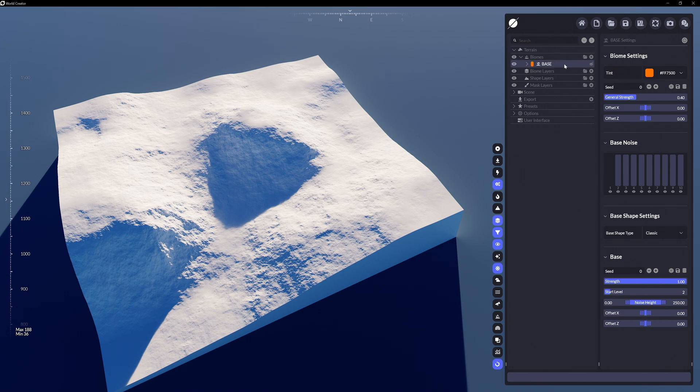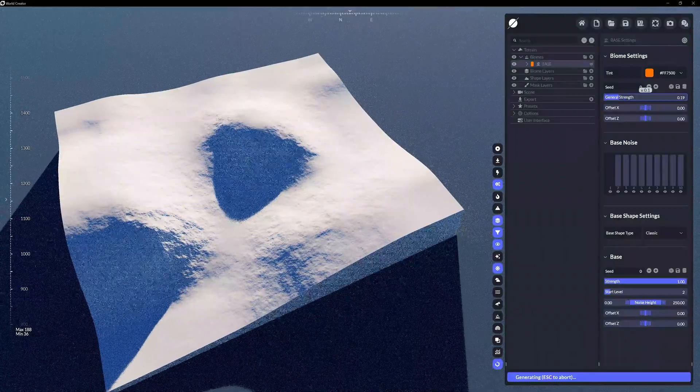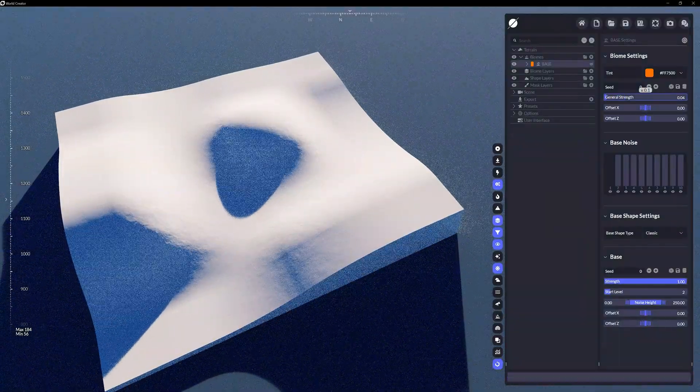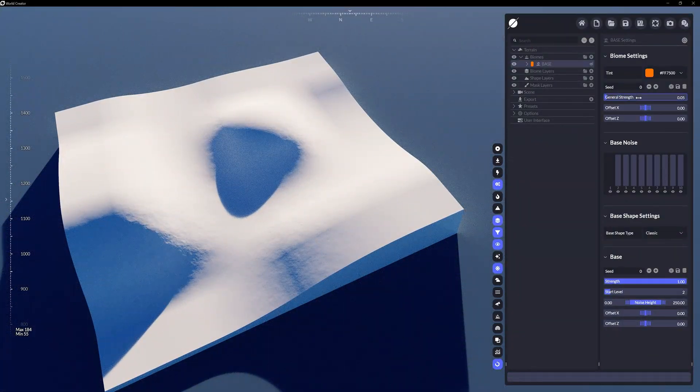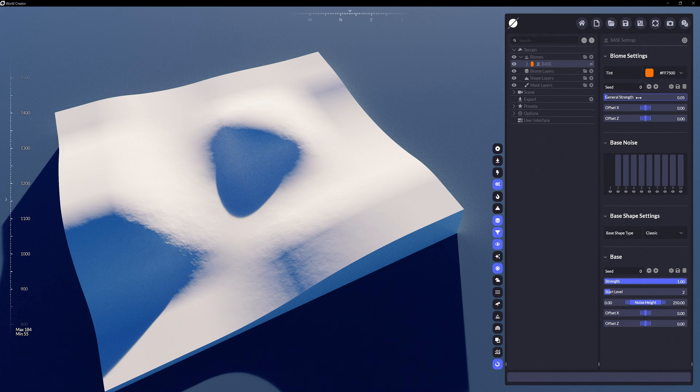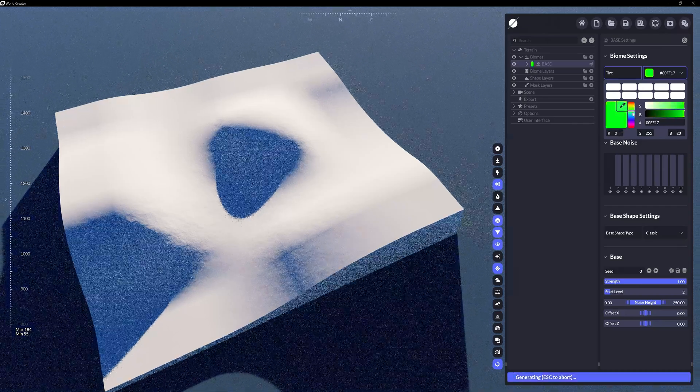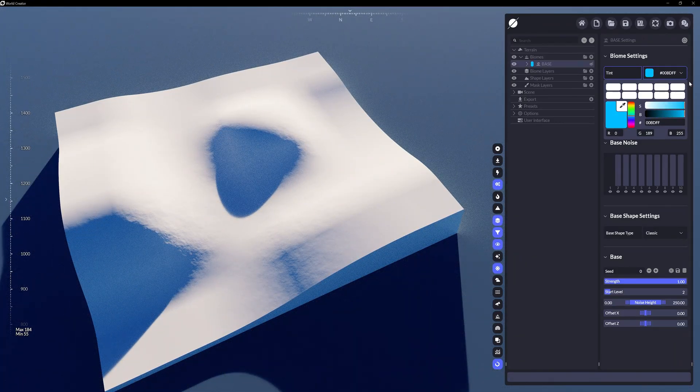We're going to start covering terrain details in the next video, but I'm going to reduce the General Strength down to about 5% for now, which reduces the overall punch of the fractal noise on this surface. Our Base layer is also color-coded to the side, so you have a graphical depiction between multiple biomes.